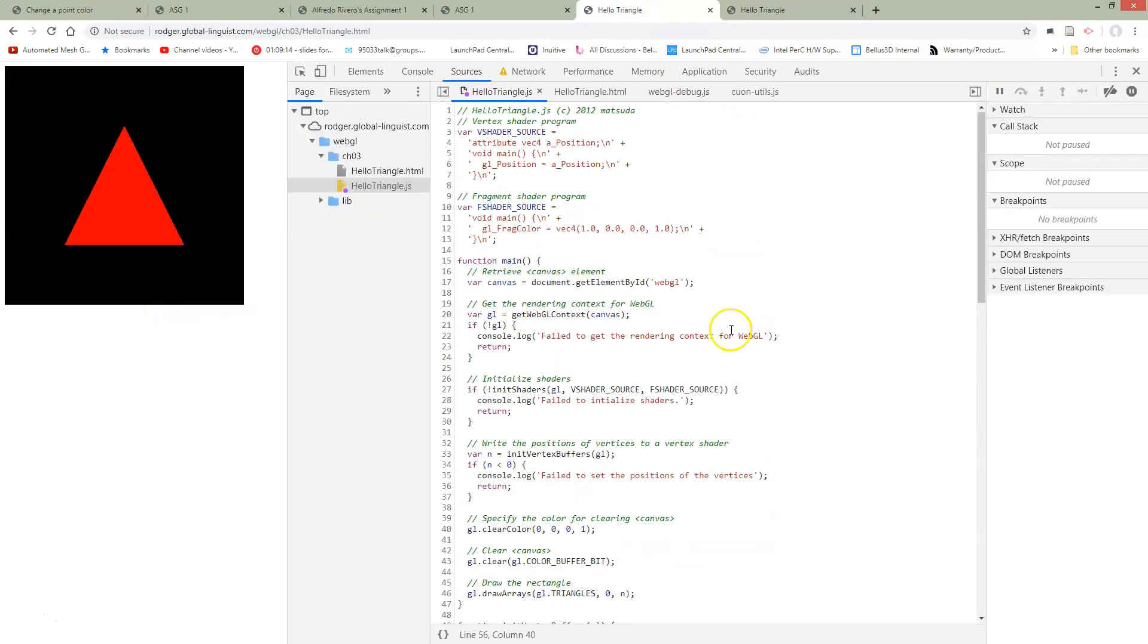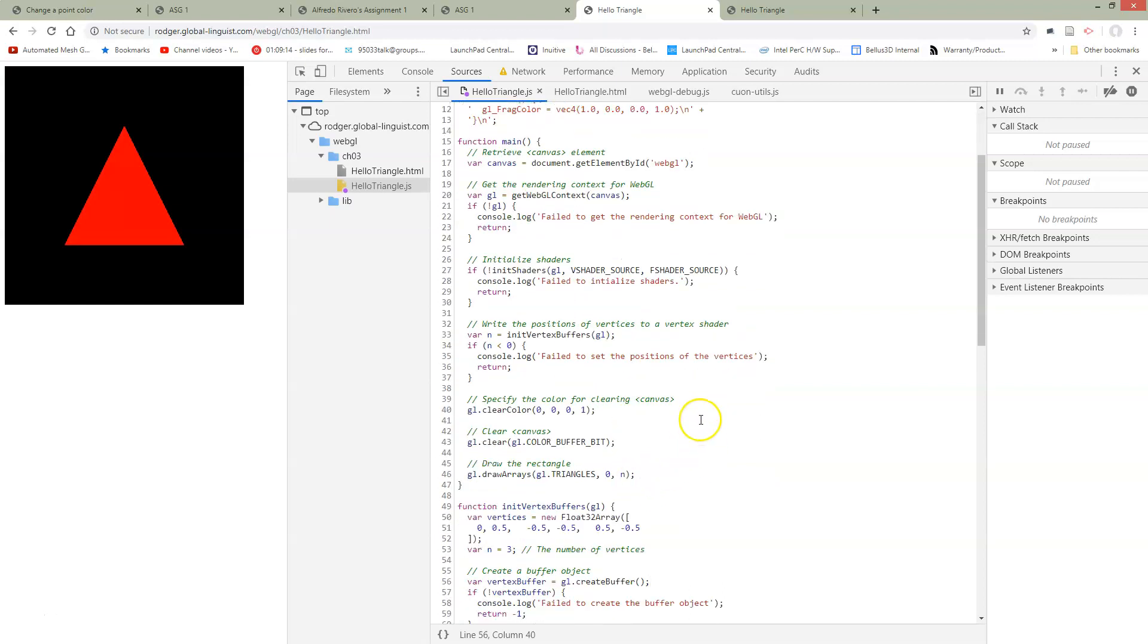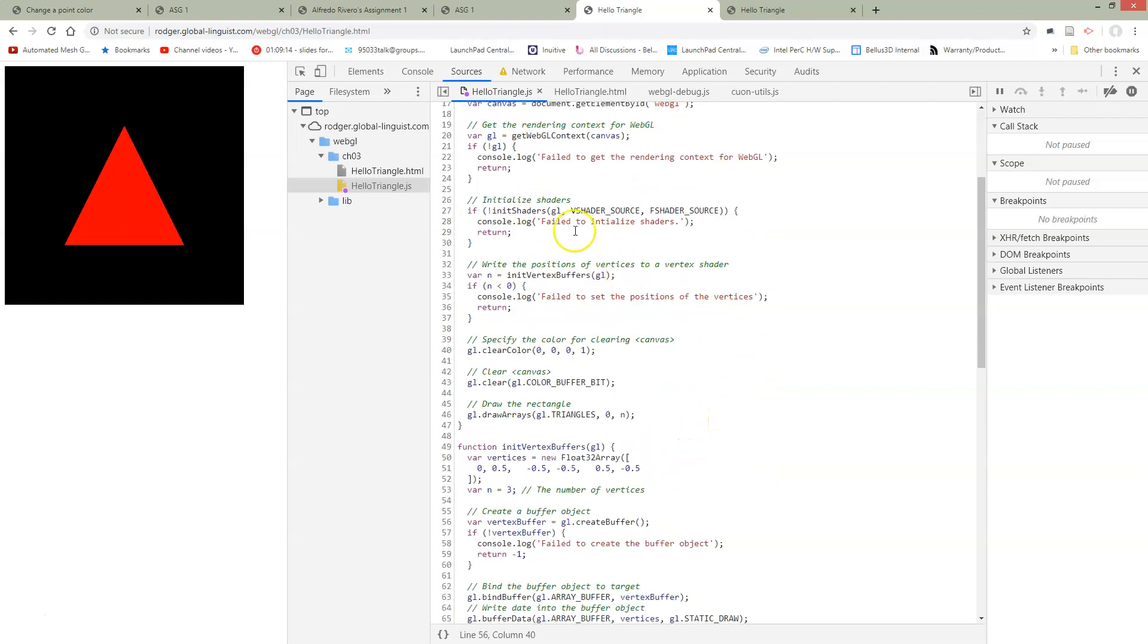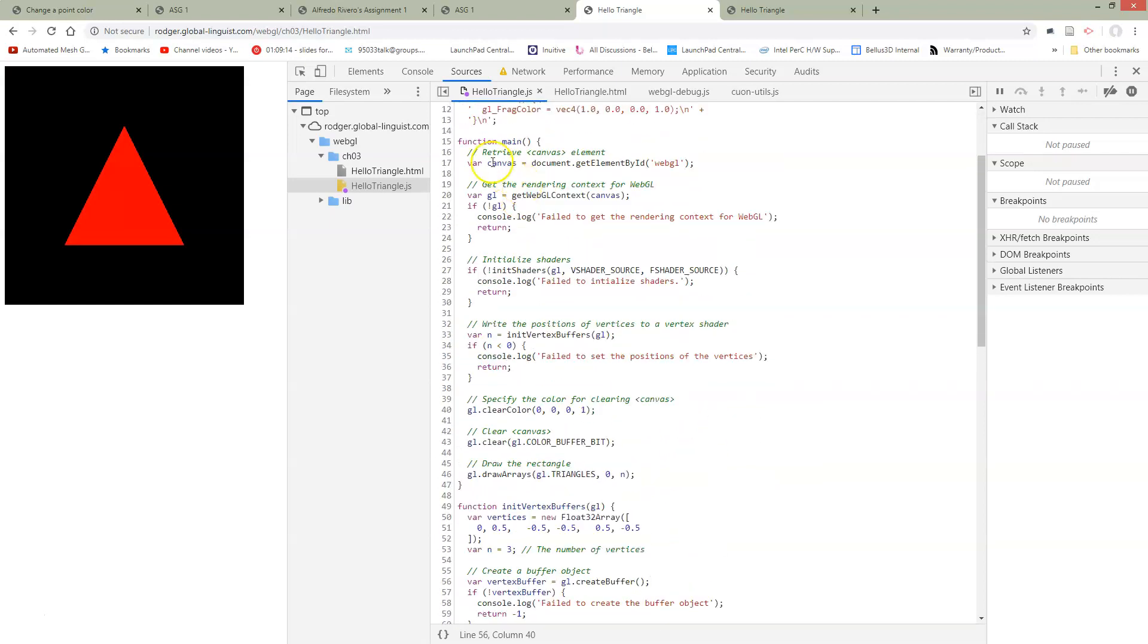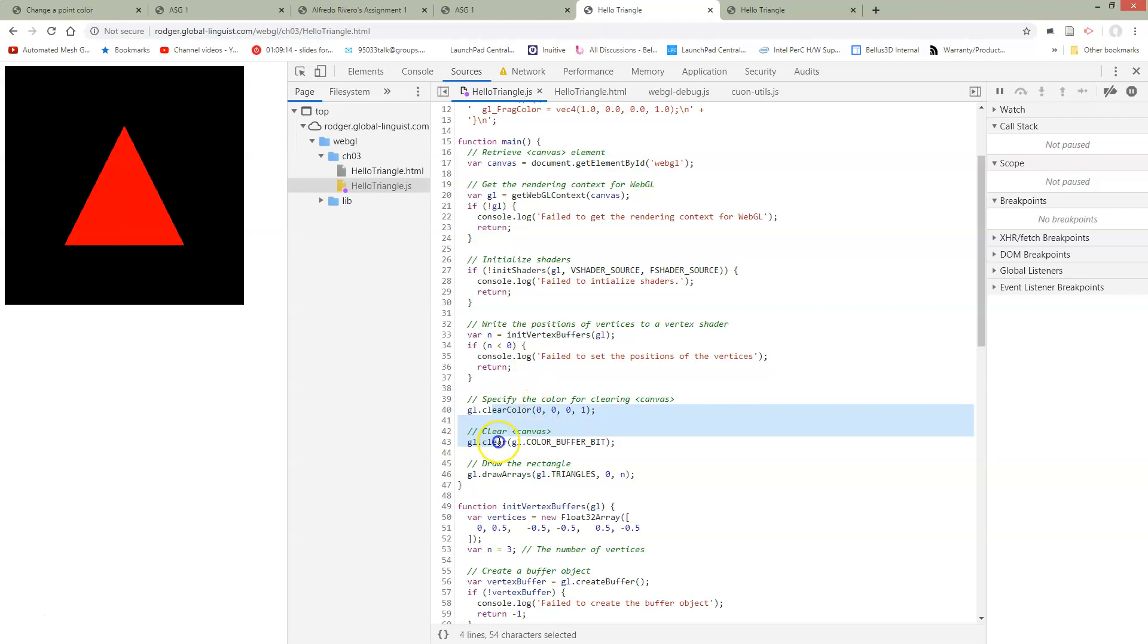So what's going on in this example that's different? We have the same shaders roughly that we had before. The main thing that's happening is inside this main call. We're getting the canvas and gl, moved those out to other functions, and initializing shaders we've moved to another function. They have this new init vertex buffers. We'll take a look at that in a second. Then they have clear, and then they have draw arrays.